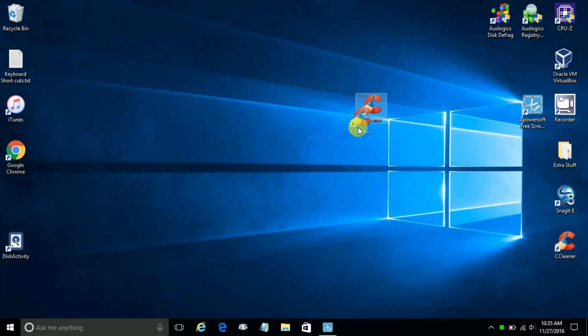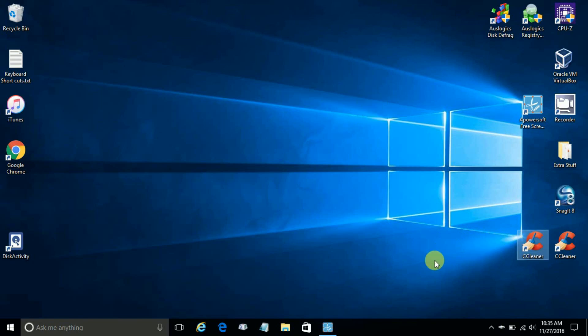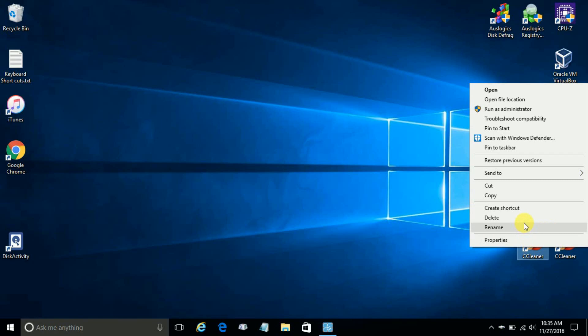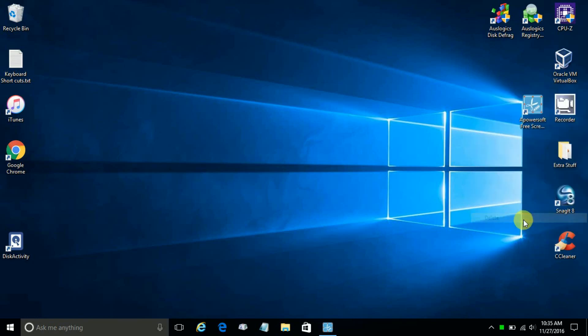And I already have a shortcut on my desktop of CCleaner, so I'll go ahead and right click and delete that. Don't need two of them. All right, back to the start menu.